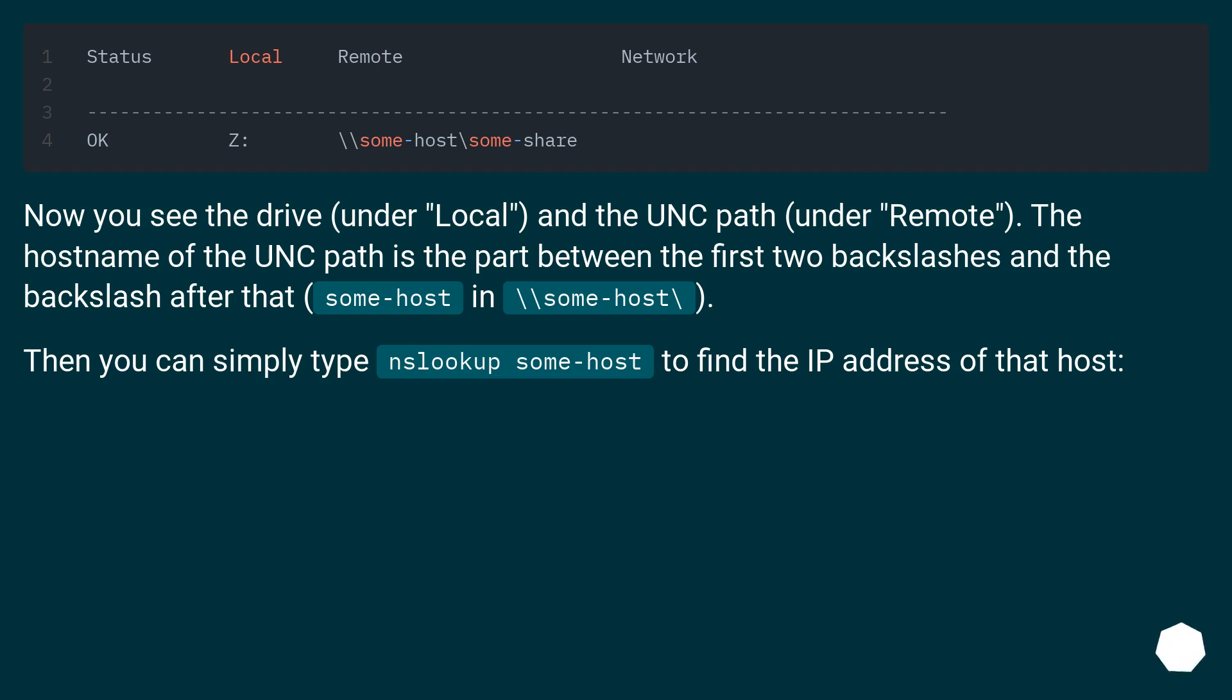Then you can simply type ping and look up somehost to find the IP address of that host.